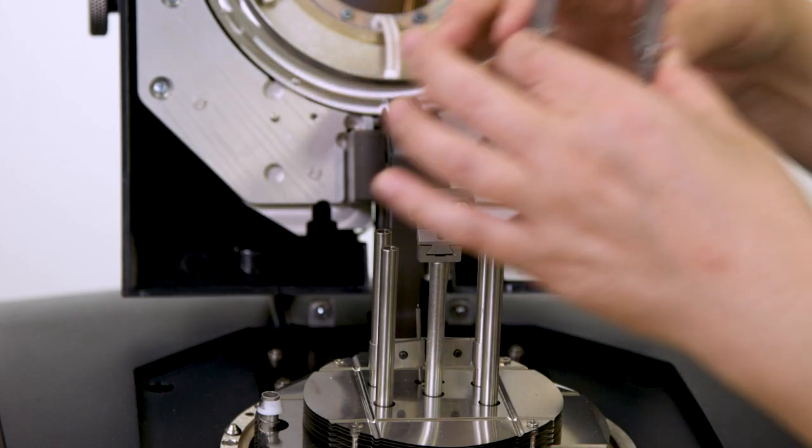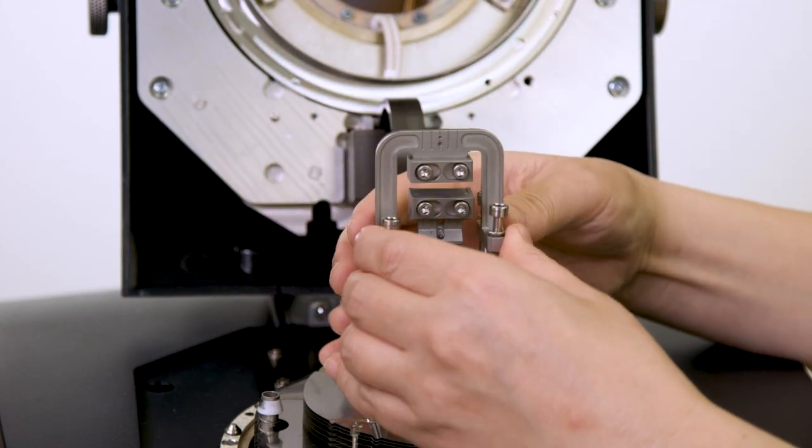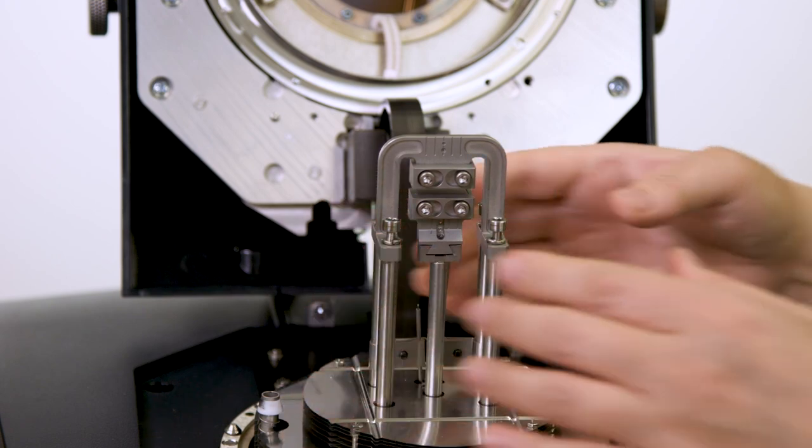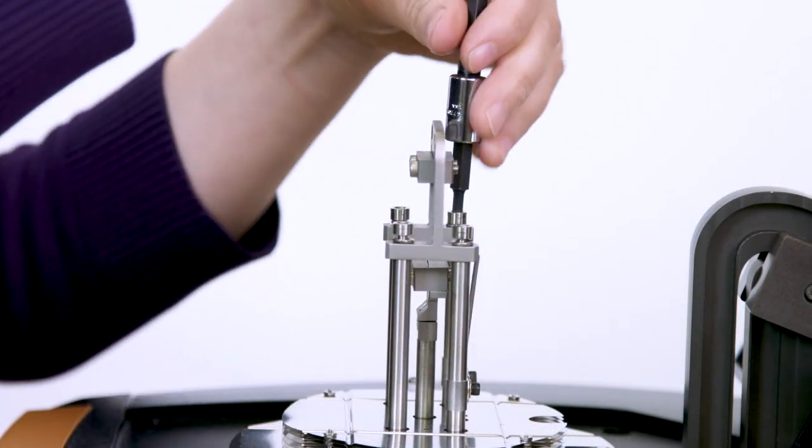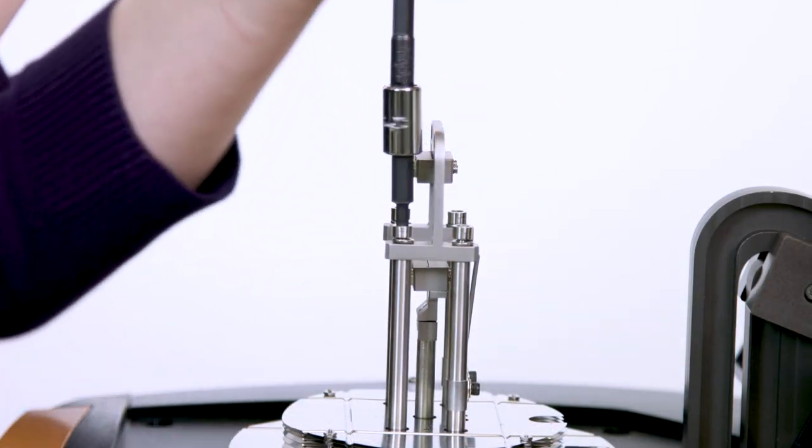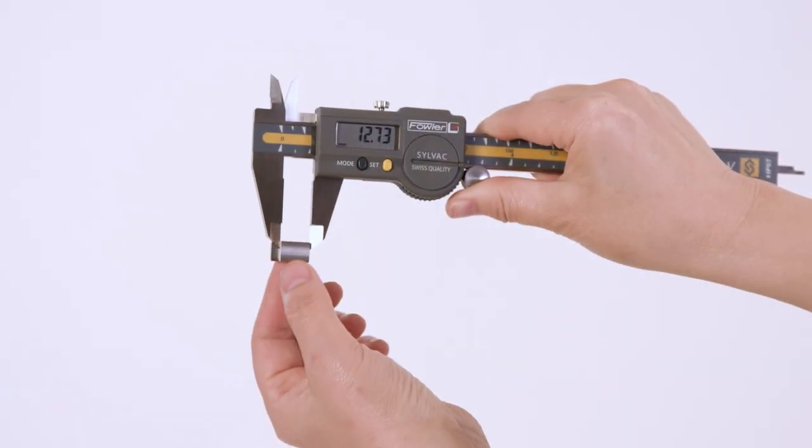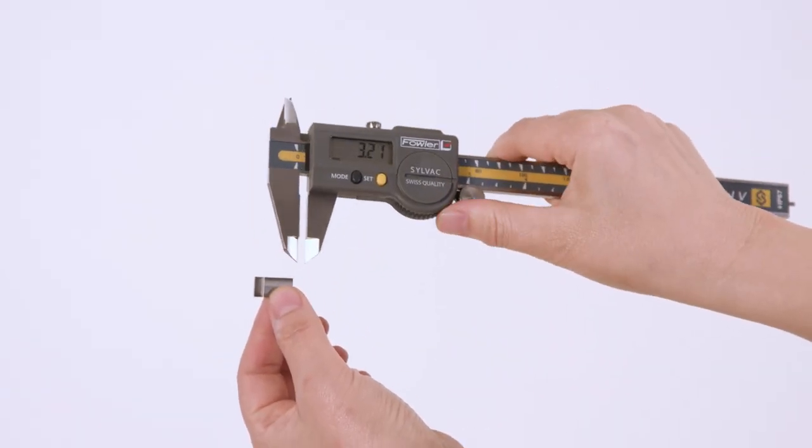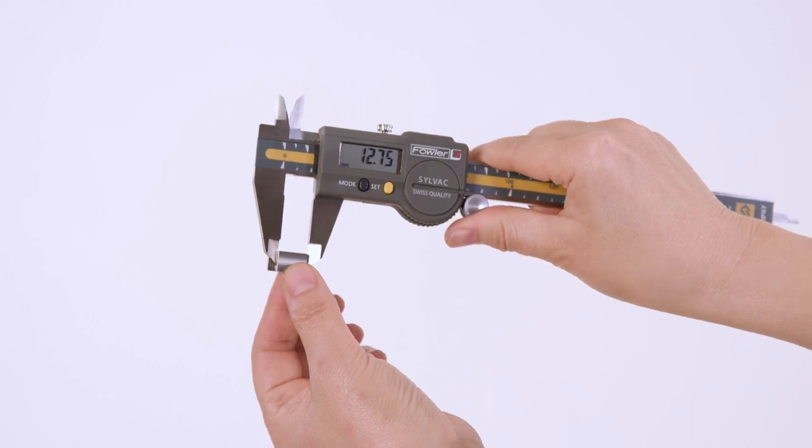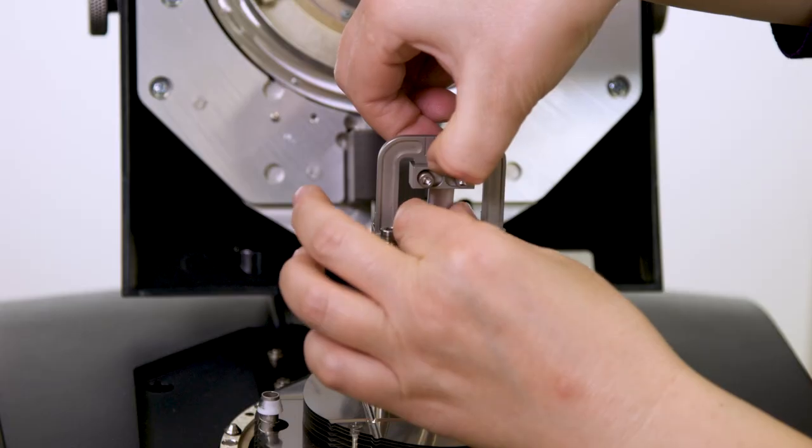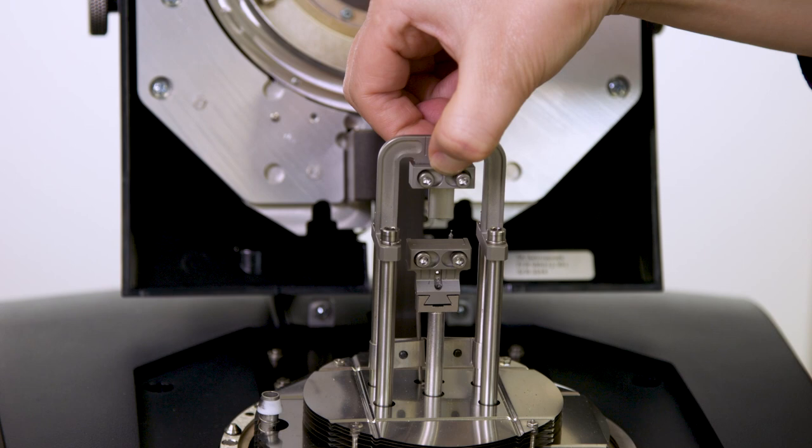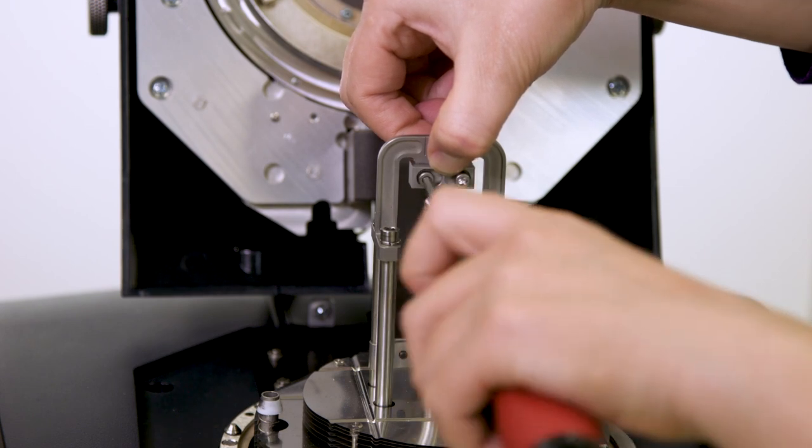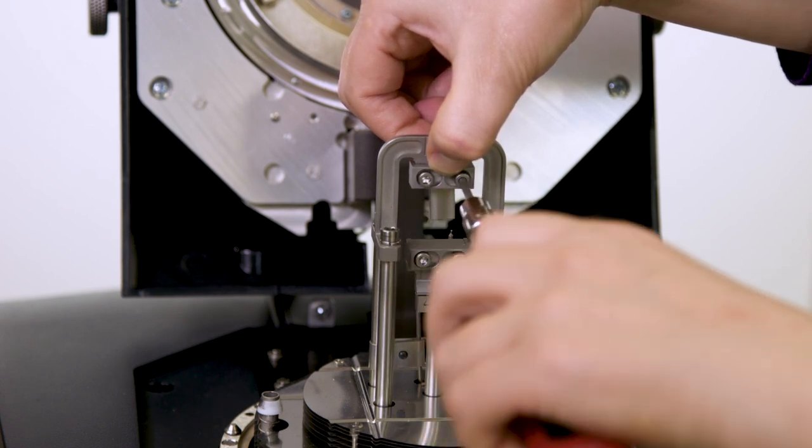For clamp offset calibration, install the fixed clamp onto the four posts. Tighten the screws with the torque wrench set to 10-inch pounds. Find the offset gauge sample from the clamp kit. Using a caliper, measure the length of the offset sample. Then, mount this sample to the upper clamp using 3-5 inch pounds torque.